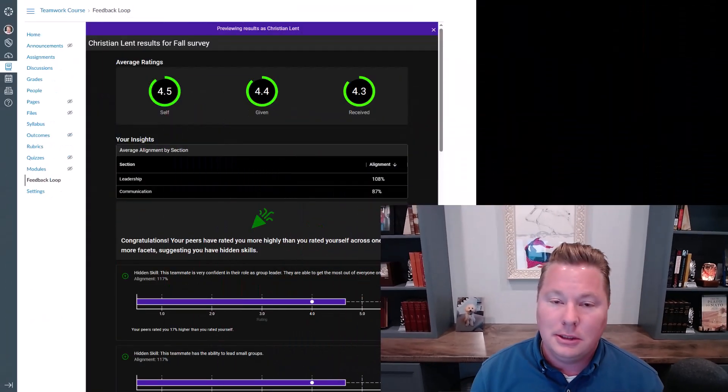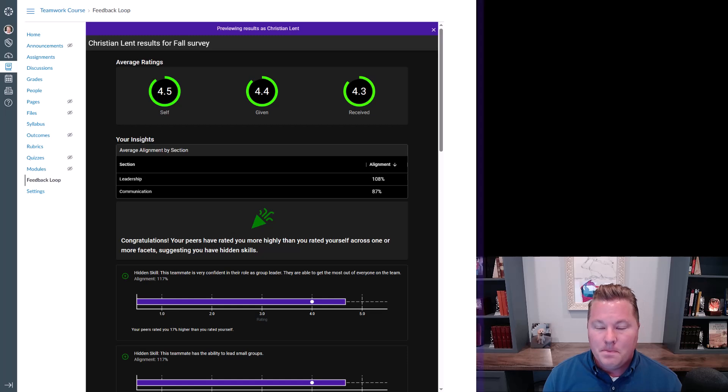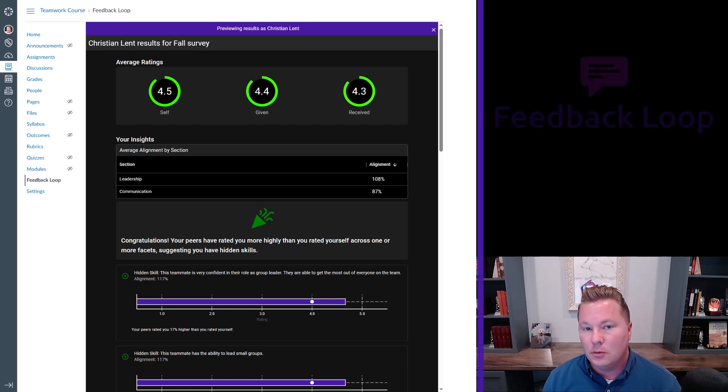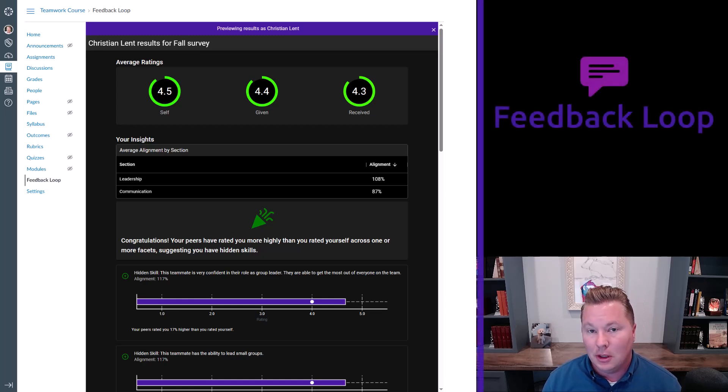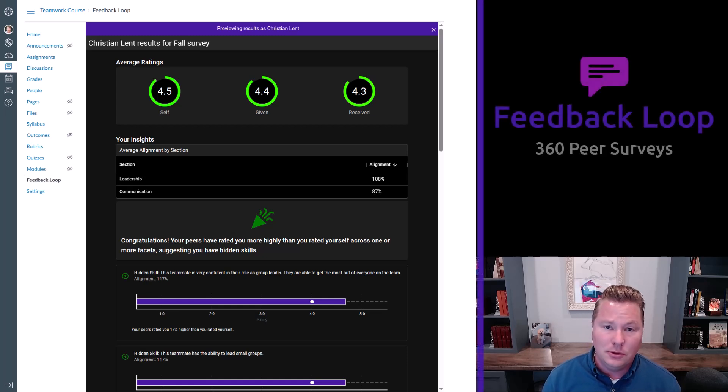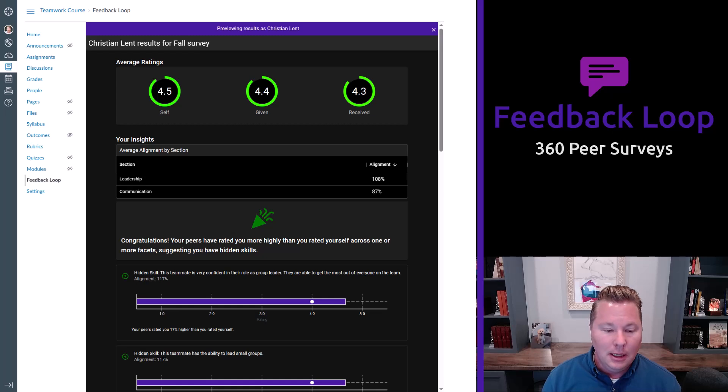David here with Feedback Loop. Today I'm going to walk you through how this tool works. It's a peer review system. It works entirely within the learning management system. For today that means Canvas, but in the near future we'll be rolling this out to other LMS tools too like Blackboard and beyond.